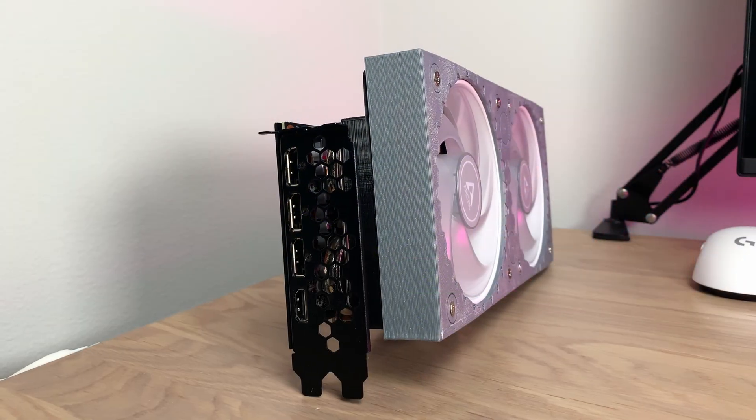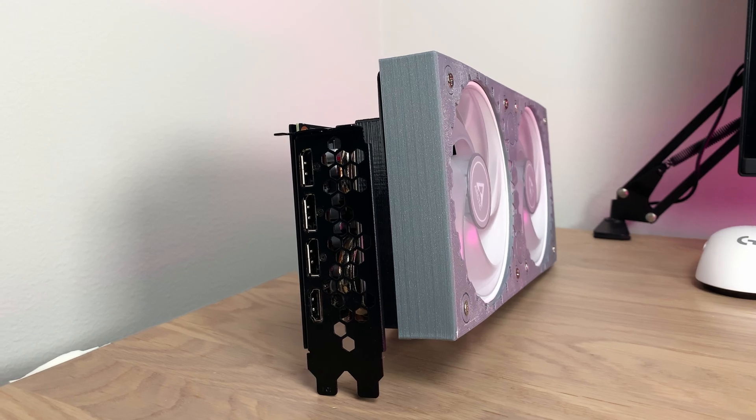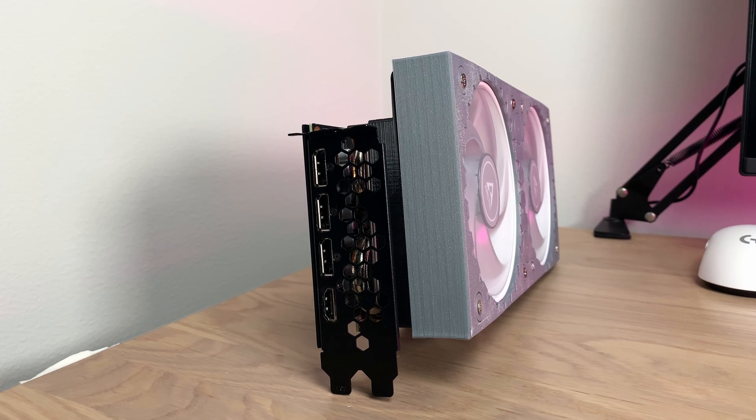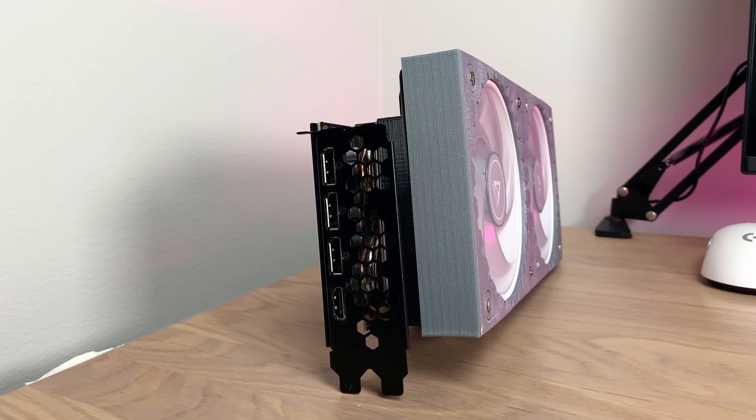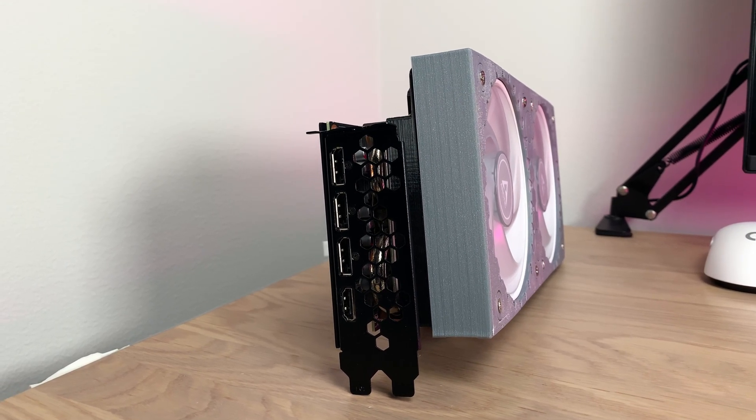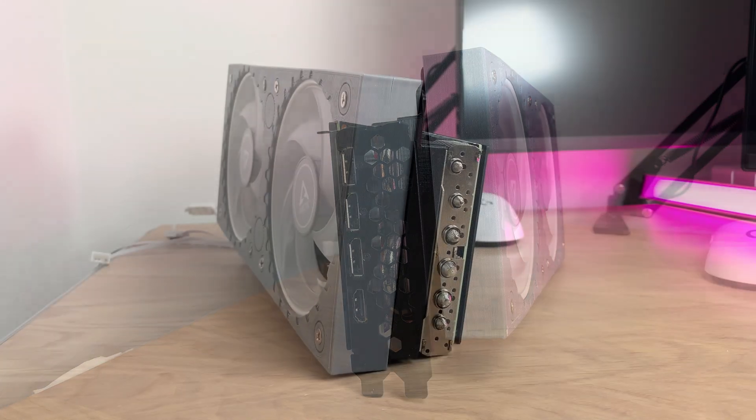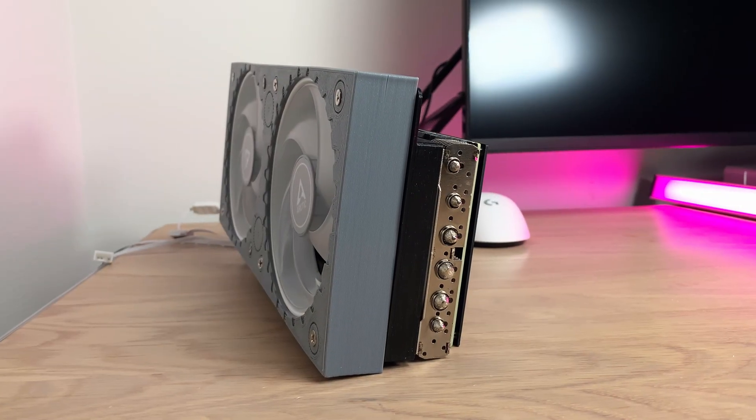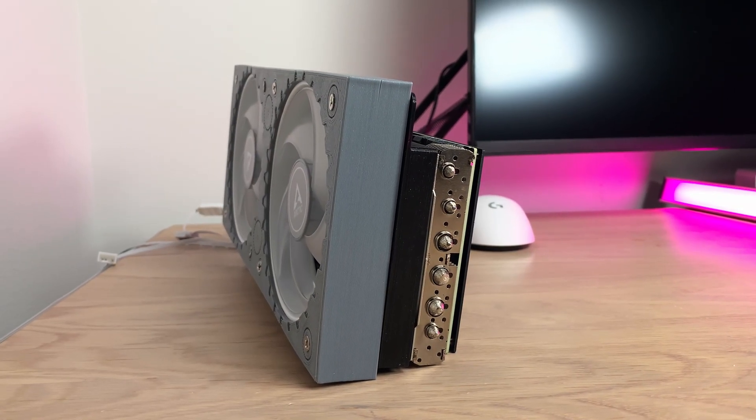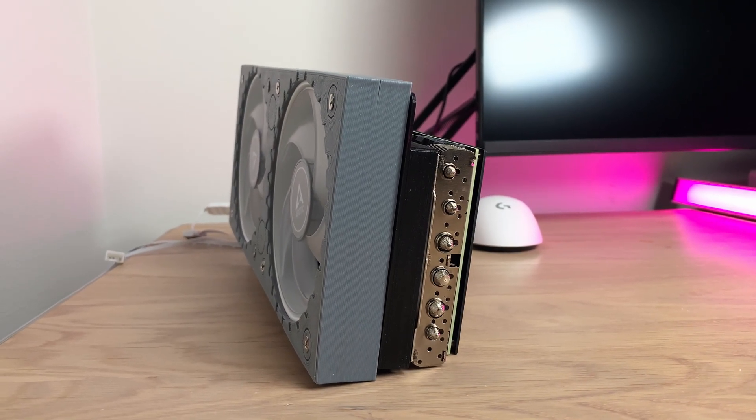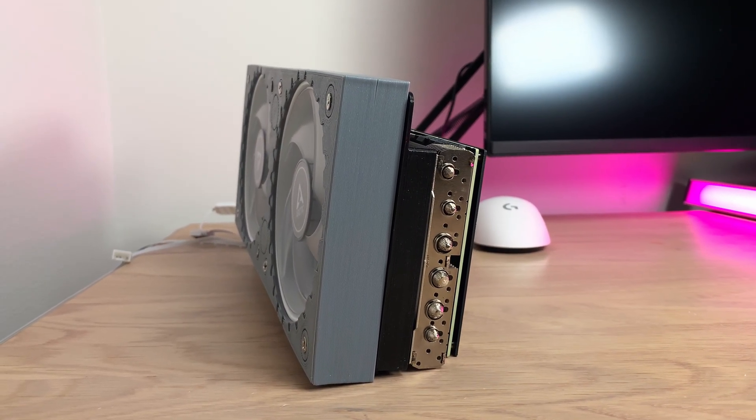It doesn't matter how expensive your fans might be, the difference is still there. So for the best results, please make sure that the gap between the fans and the heatsink is as small as possible. The best way, of course, is that the fans are attached straight on the heatsink.